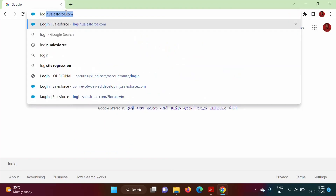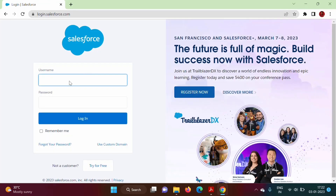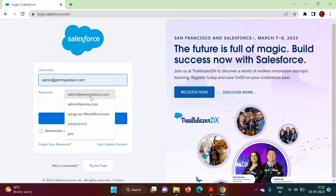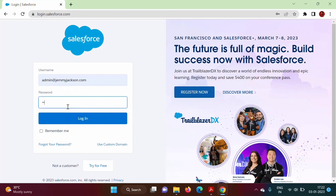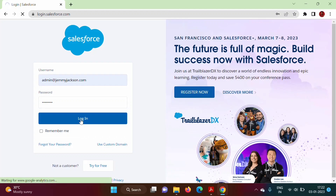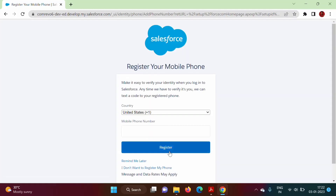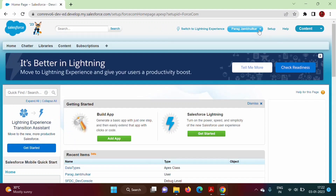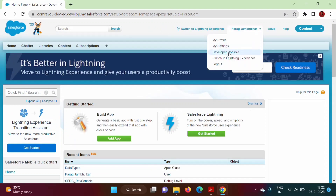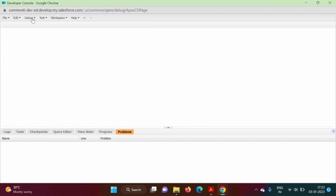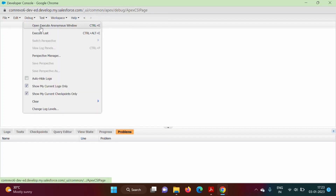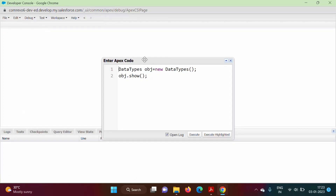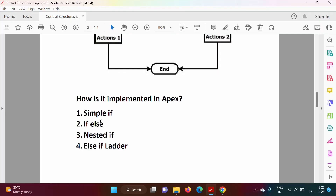We will go to login.salesforce.com, enter our username and password, login, choose 'Remind me later', then open the Developer Console. From Debug we will choose 'Open Execute Anonymous Window' and click on it. Now we will write our code here.